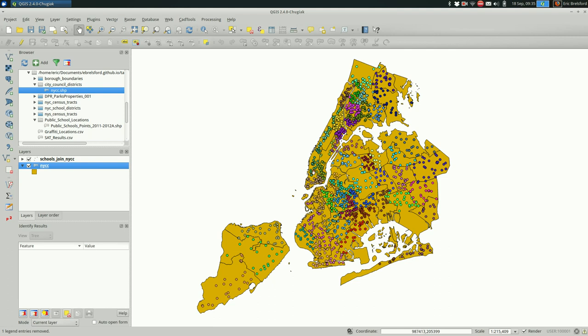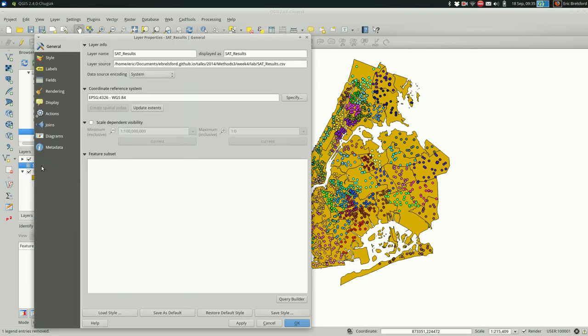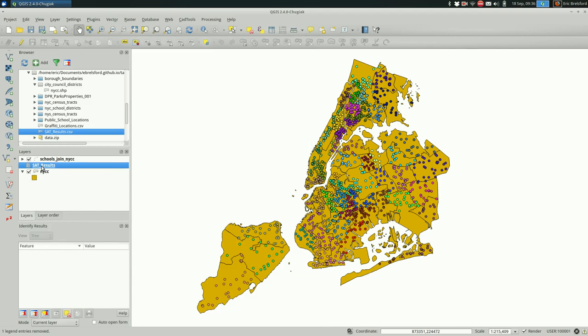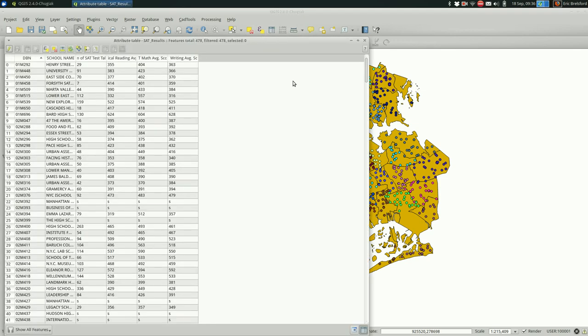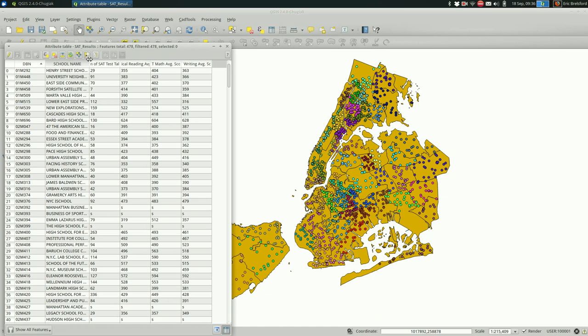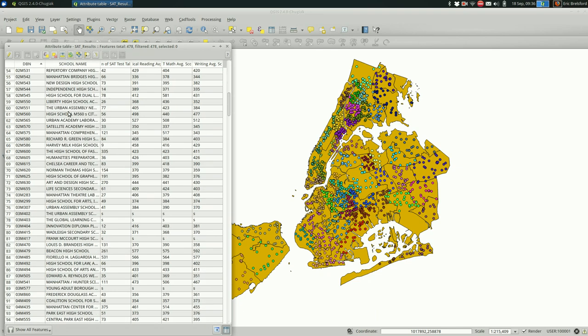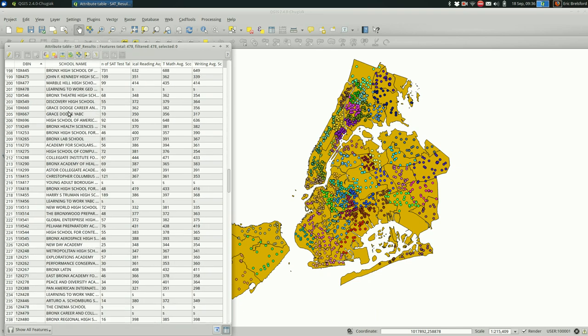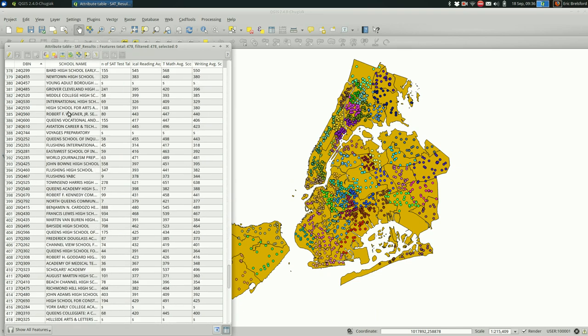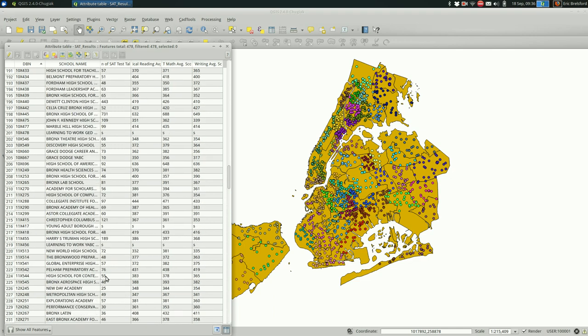So I have an example here of SAT results. Let's open that up. I'm pulling it in as just the plain attribute table and I'll show you why. Not there, in the attribute table itself. Yeah, this file, this is the whole file. It doesn't have any geometries associated with it, so it doesn't have the points for these schools. It just has the schools and the scores and some weird S's which we'll have to deal with.